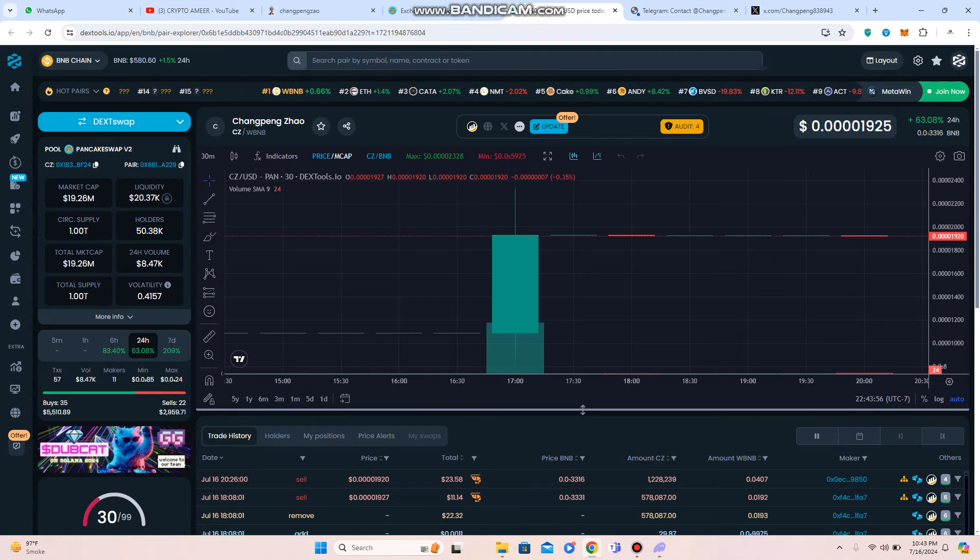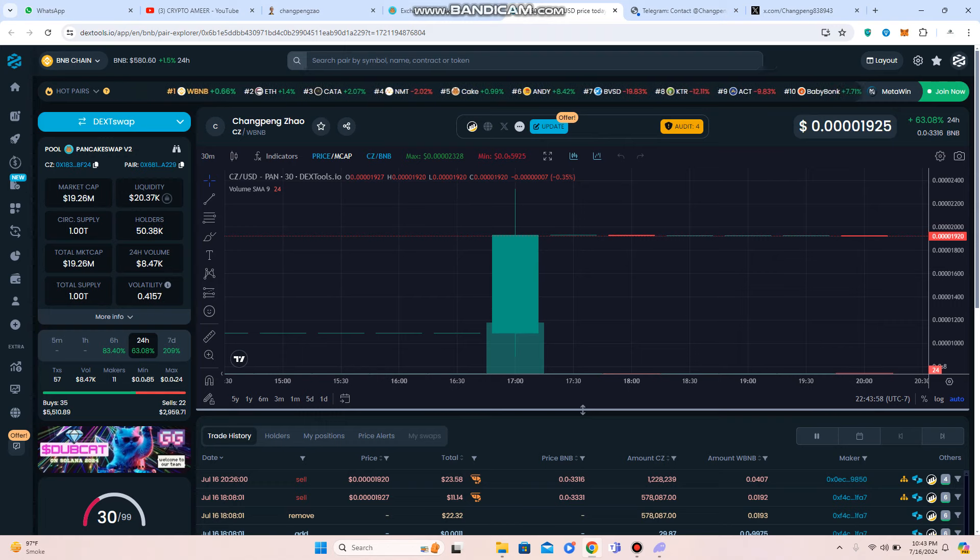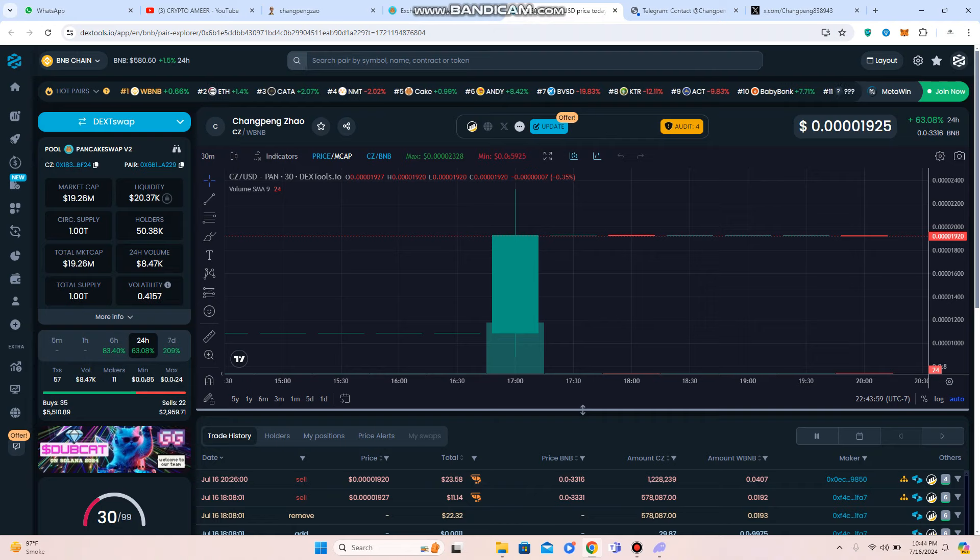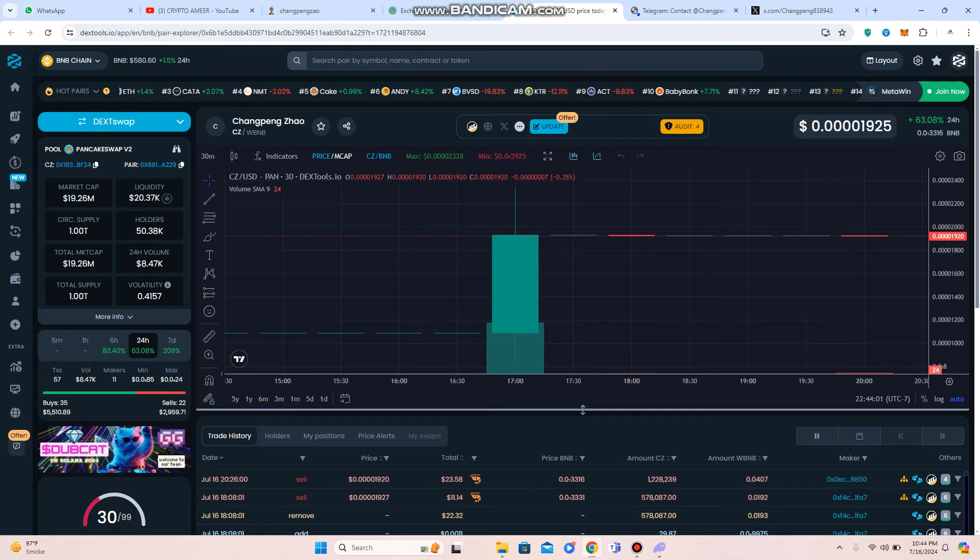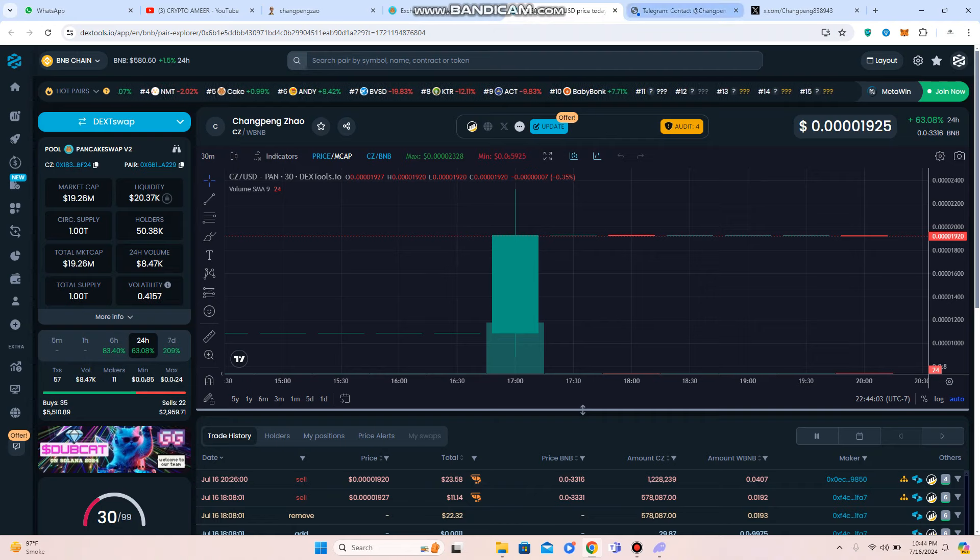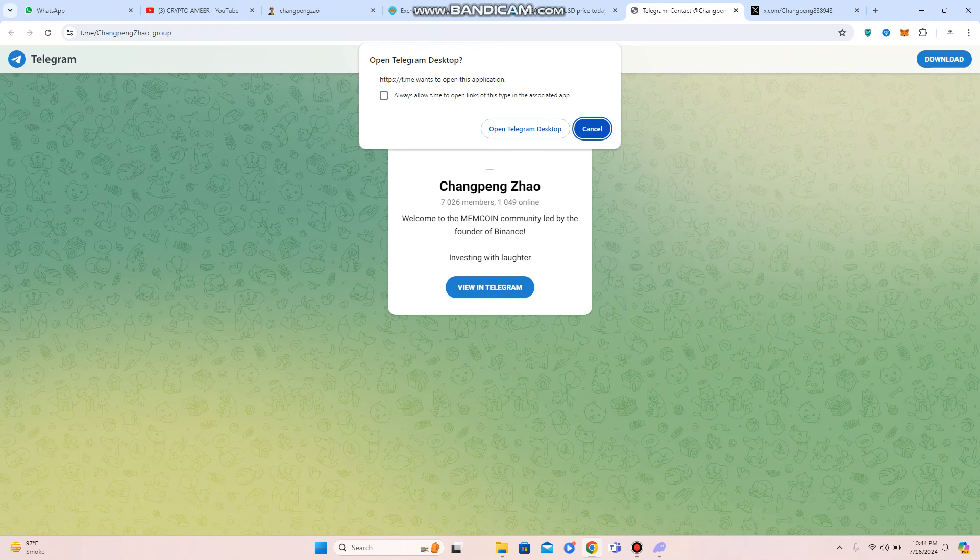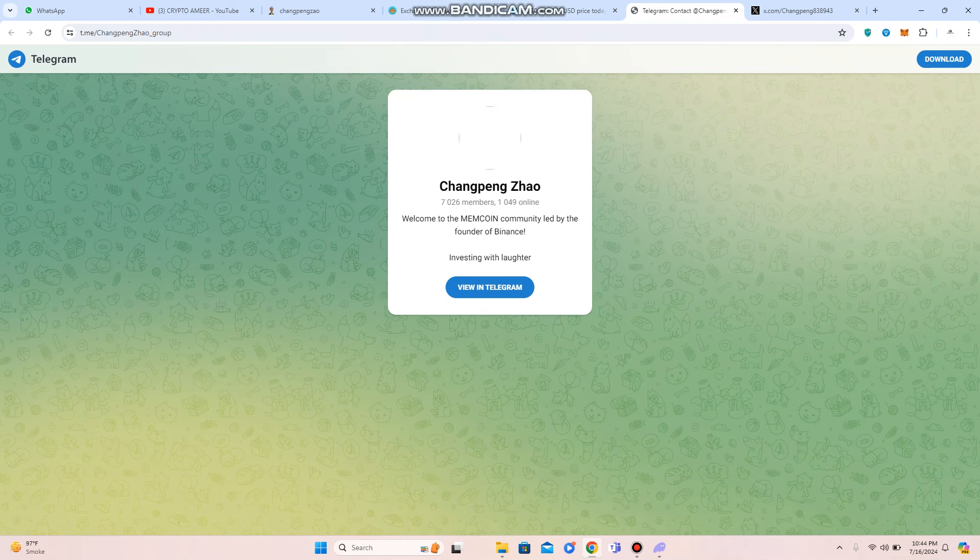So I hope that you have understanding the phenomena by which you can make money. There is also price within 24 hours plus 63% has been increased. So I hope that you have cleared.